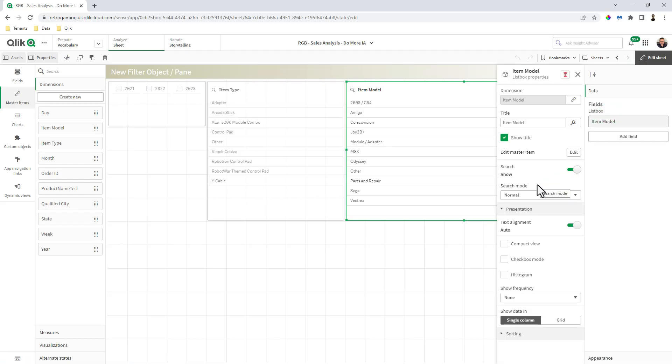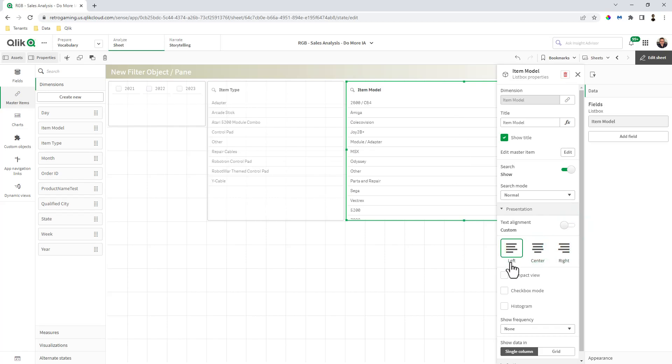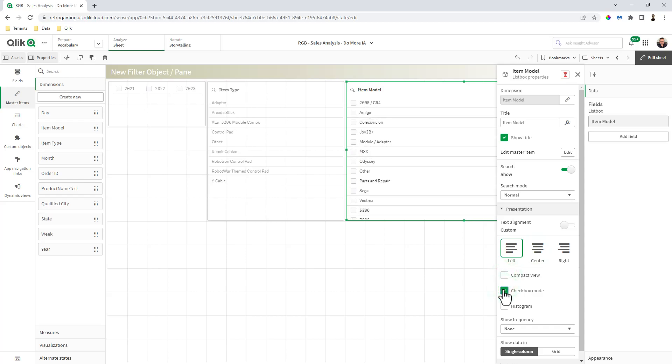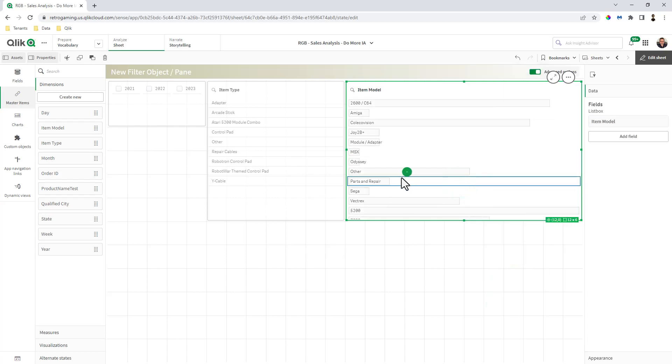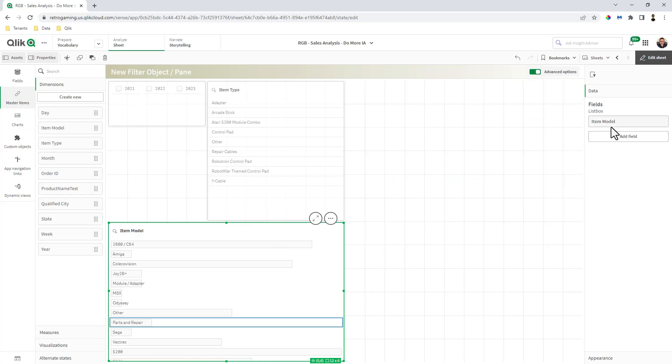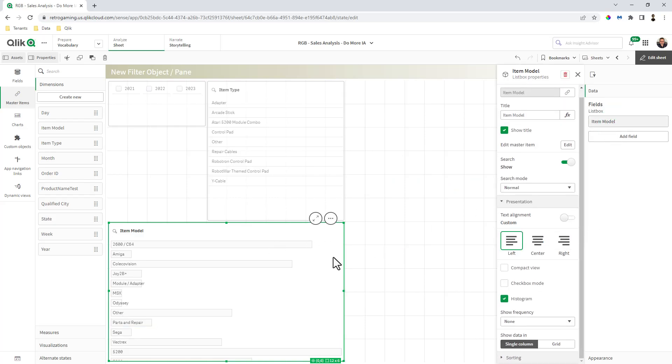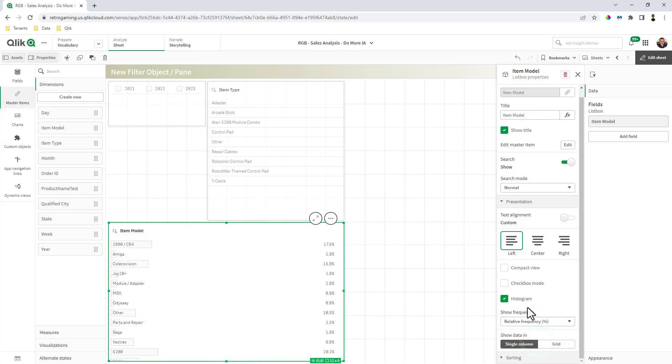Back to item model. You have your search modes, presentation, and text alignment options. You have compact view, which basically removes additional white space in between the values, checkbox mode, and the ability to put a histogram on, which gives you a visual representation of the frequency of the values. For example, show frequency none, we can say show the count. You can see the number of occurrences for those values. Or you can choose it as relative frequency, so percentage making up 100%.